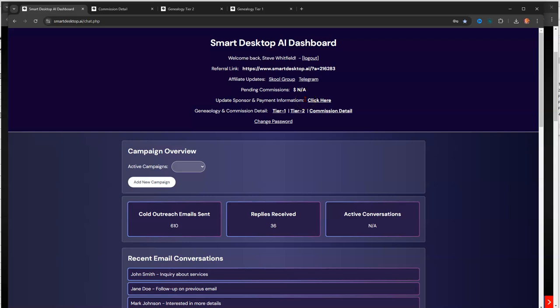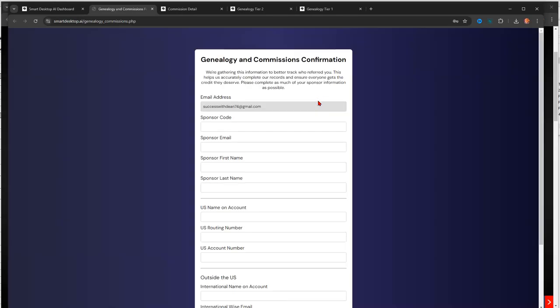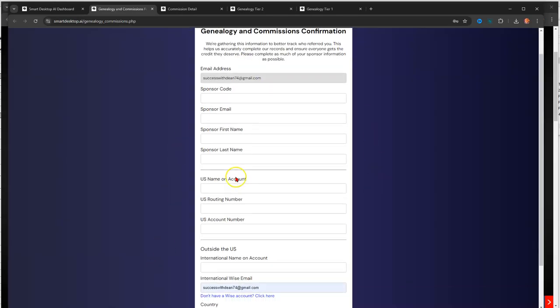But what you need to do as a Smart Desk AI subscriber, member, or whatever, you need to log into your back office. And you need to go up here, and make sure this information is completed properly, okay?